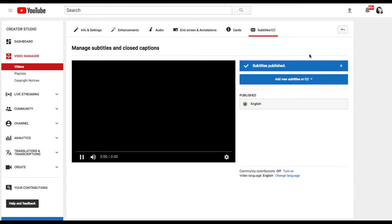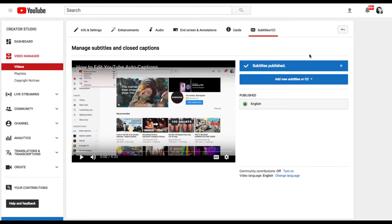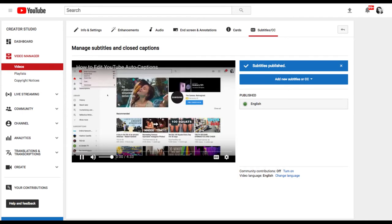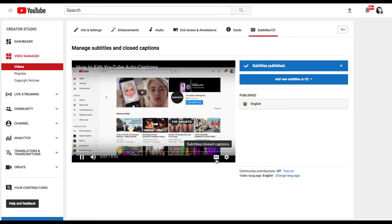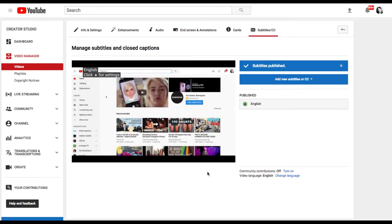Once you've done that, the captions are now published and they're part of your video and you can test them by clicking on the play button and then selecting the CC icon.